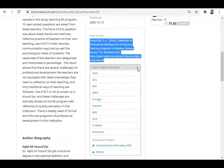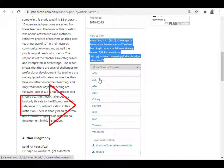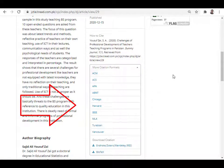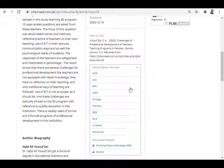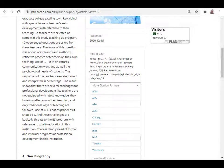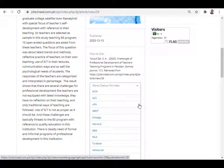This plugin supports various citation formats such as APA, Chicago, MLA, and others. There are various settings available, and I will make a separate video showing how to install this plugin and configure the citation format settings.